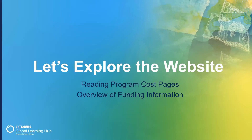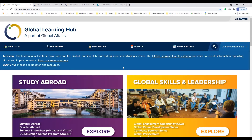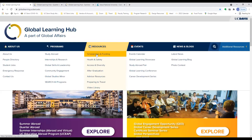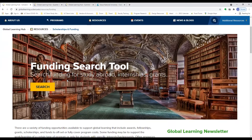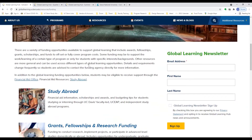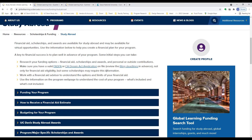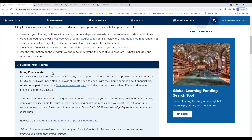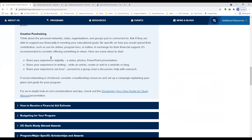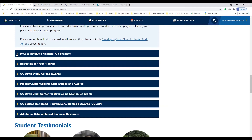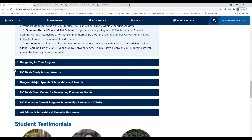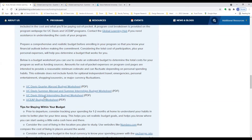Let's explore the website and review these materials. From the Global Learning Hub home webpage, under Resources, you can access information for scholarships and funding. At the top of the page you'll see the funding search tool. Scrolling down to the study abroad section, this is where the funding sources are outlined, covering various resources for funding your program, creative fundraising techniques, how to receive a financial aid estimate, and budgeting for your program. The budget worksheets are fillable PDFs — you can type directly into them, download, save for future use, and they will automatically tally expenses for you.